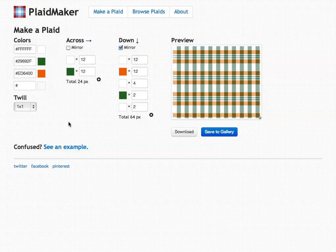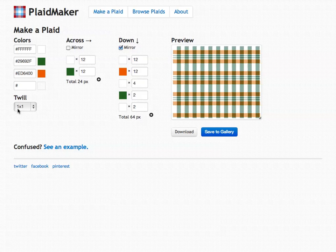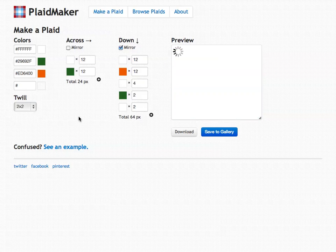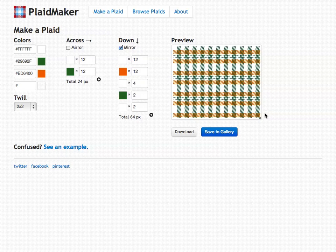The last thing that you can do is edit the twill. The twill is how the two different sides are woven together. One by one, the default twill gives you a sort of checkered look and feel. If you select two by two, you'll notice this more of a diagonal pattern going across. And that's similar to how a plaid would look in real life, depending on how you wove it.